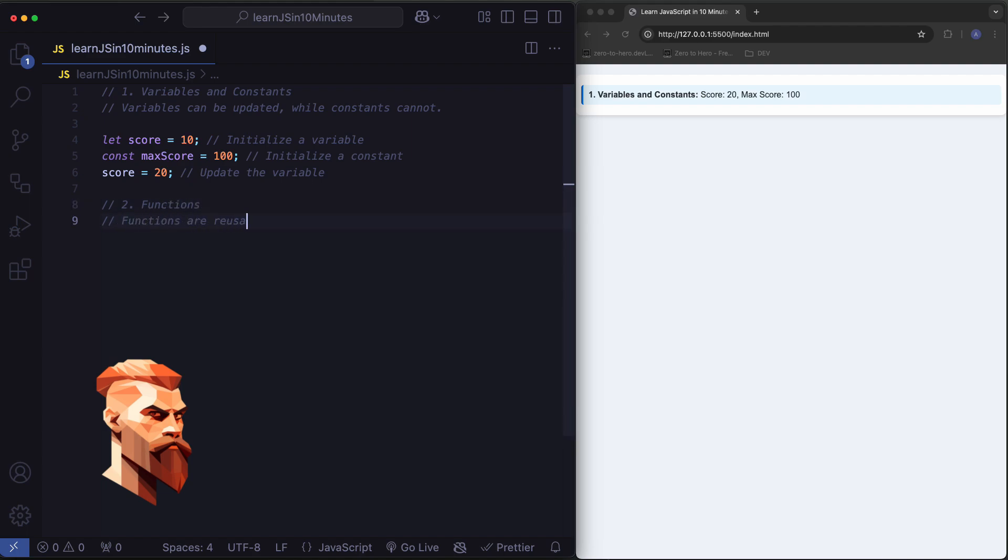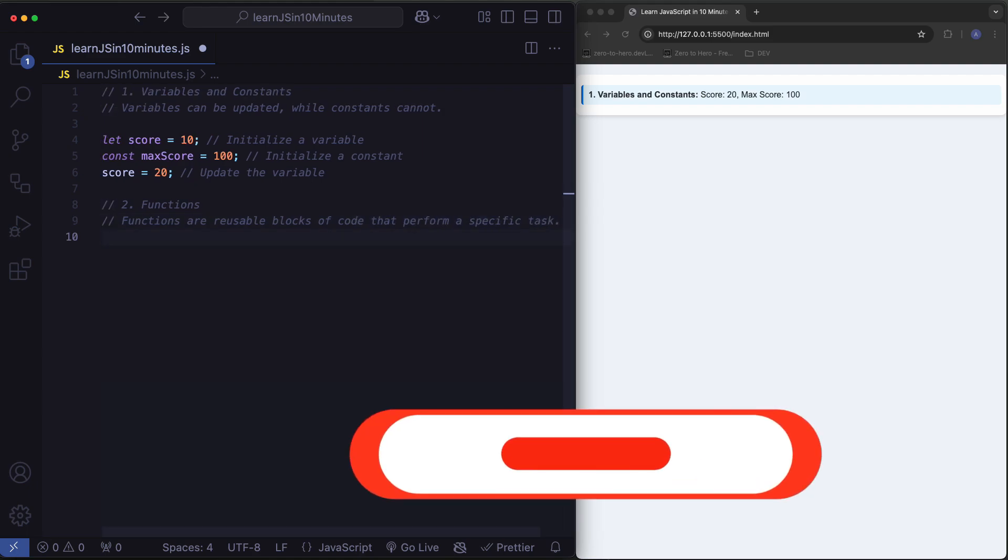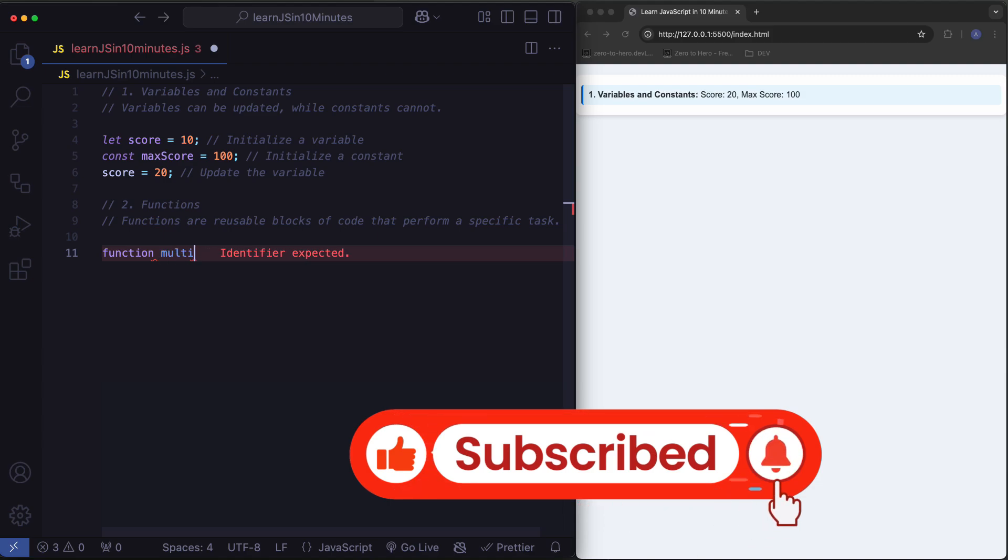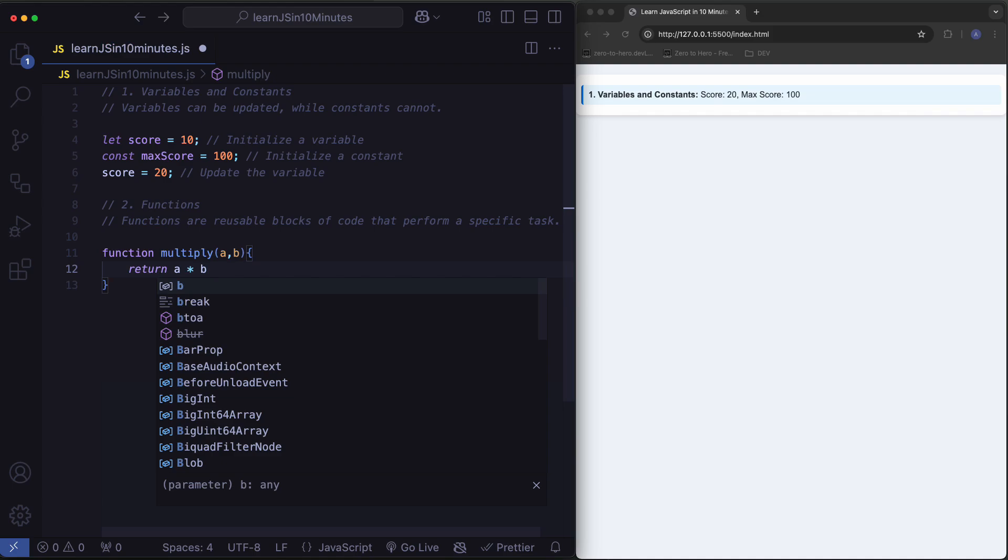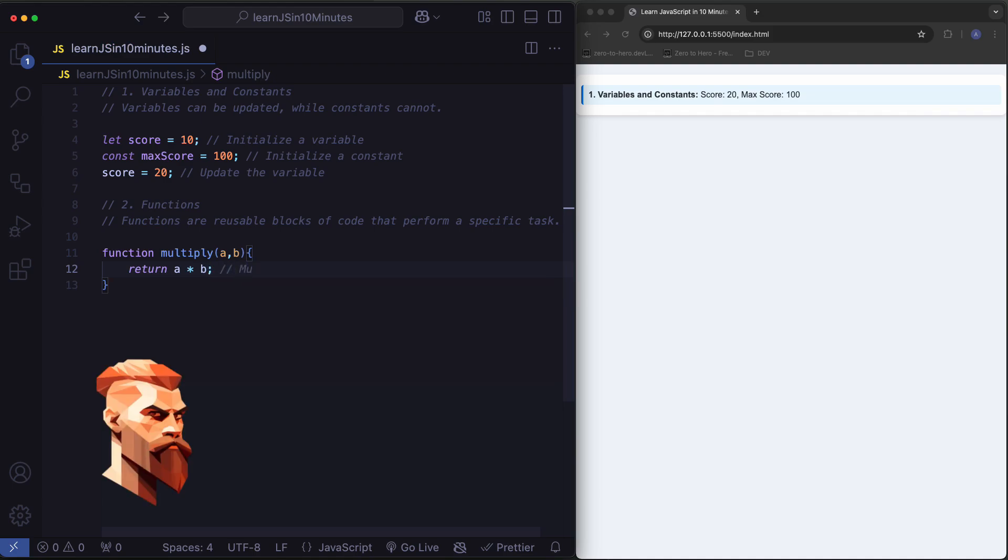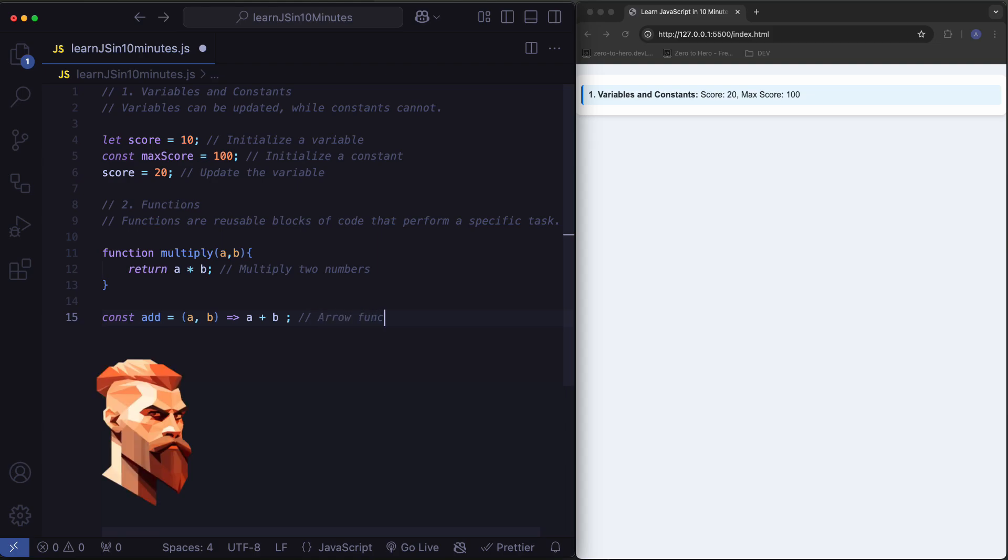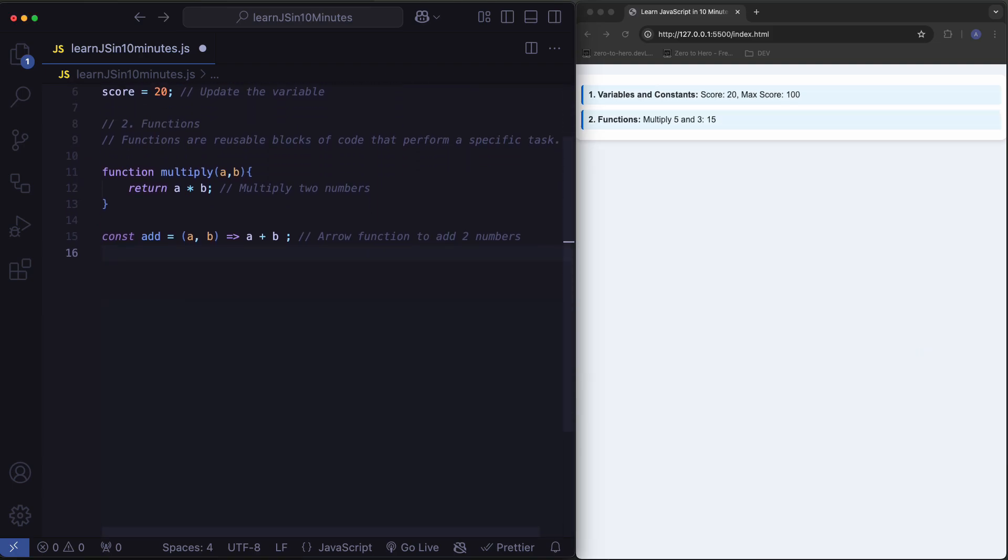Functions are reusable blocks of code that perform a specific task. Multiply two numbers. A function to add two numbers.